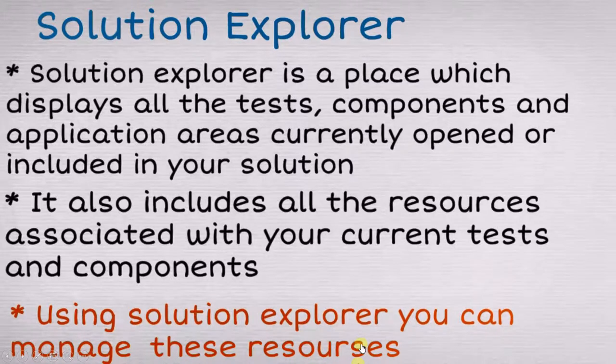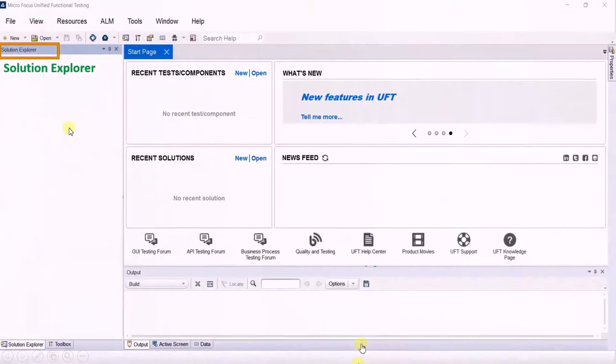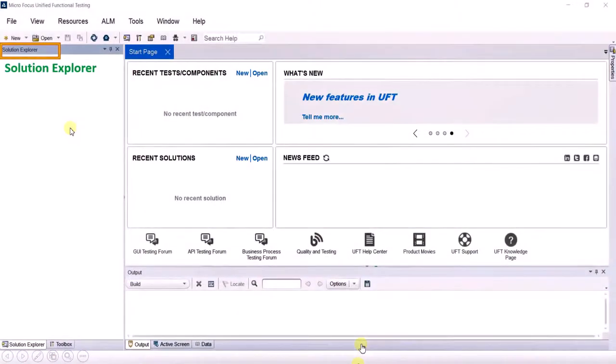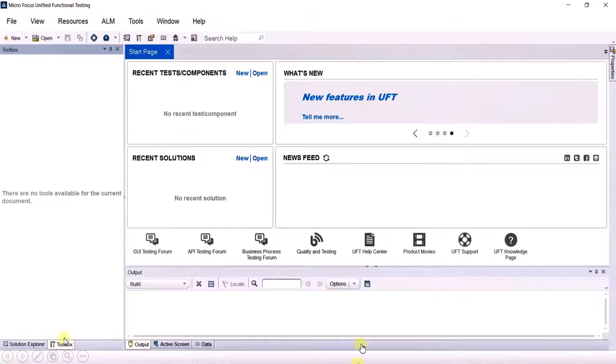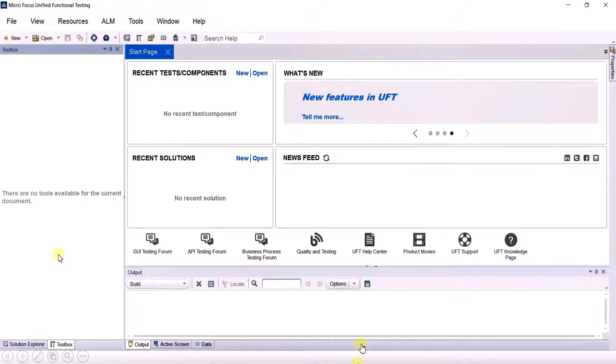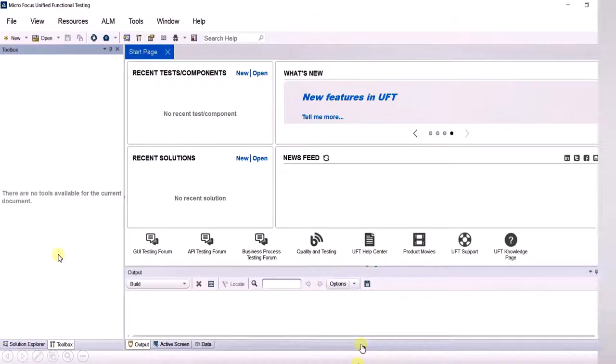Now let's see an interesting thing. We already know where the solution explorer is. Beside the solution explorer is a toolbox. Right now it is empty because we have not created anything. First let's see what is the function of toolbox.